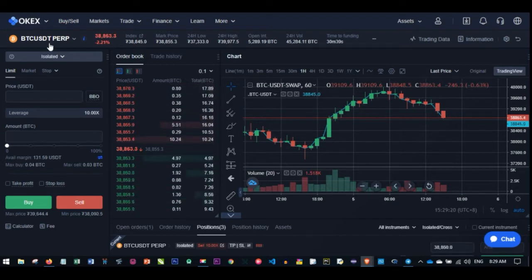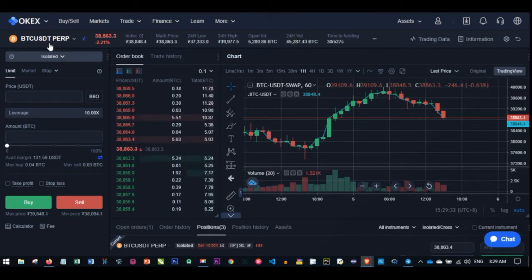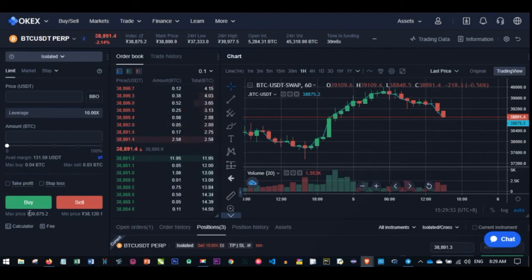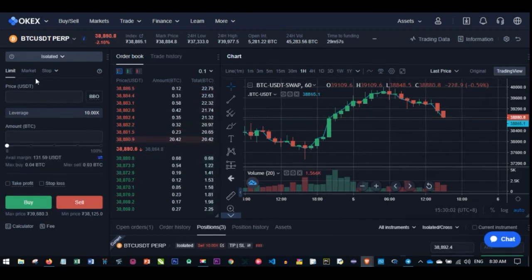You make money in both ways whether the price is going up or down. The most important thing is that your predictions are right. If you predict that Bitcoin price is going down and it goes in your favor, you are making money in both perpetual swap and in futures trading. There is both a long and short option in both perpetual and futures trading. When you buy you are going long, and when you sell you are going short.